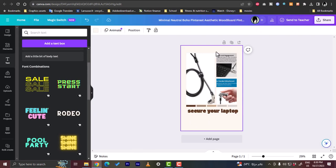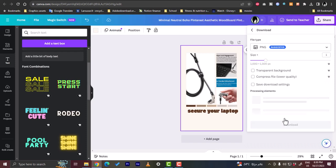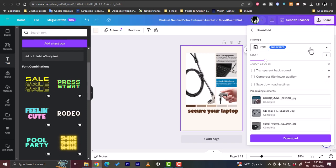Once you are happy with your design, you can click on share here and then download it. So let's download our design as a PNG or JPEG or any format. Let's download it. Now it's downloading. Now it's downloaded.